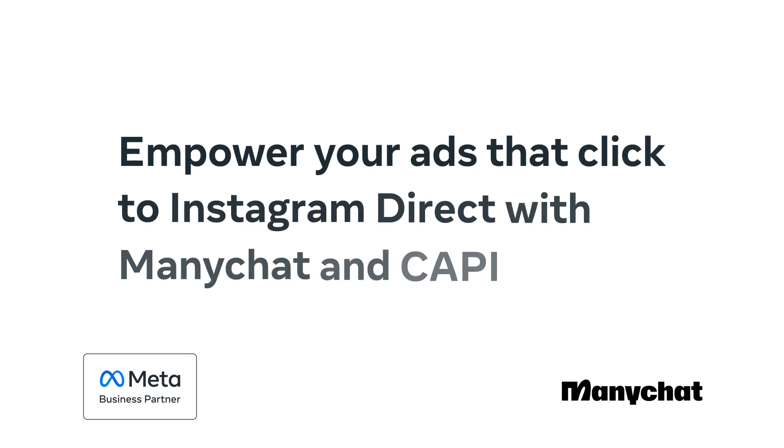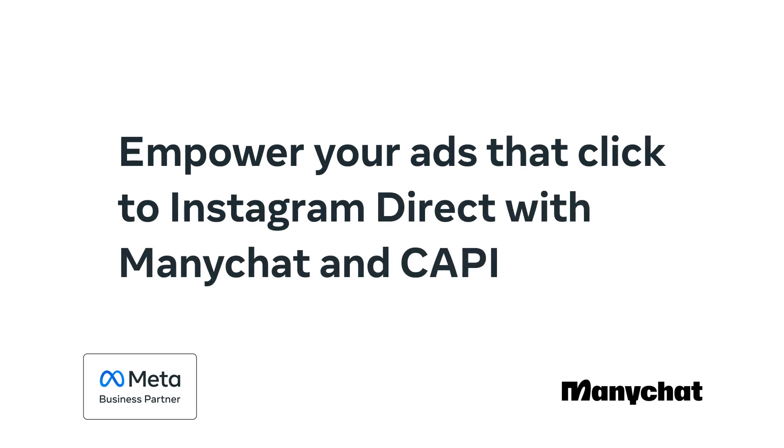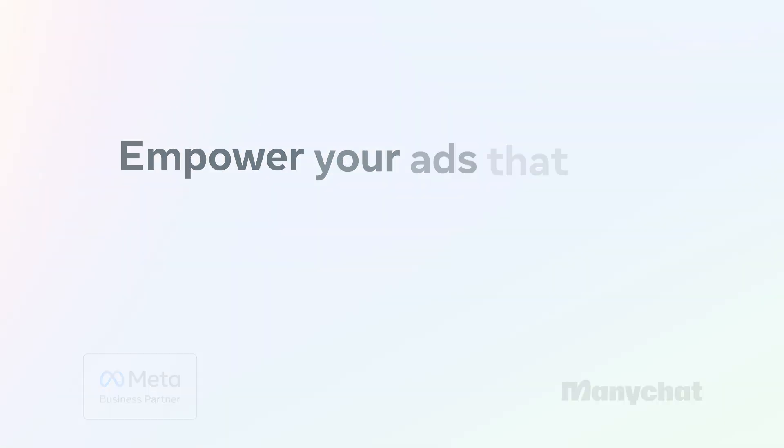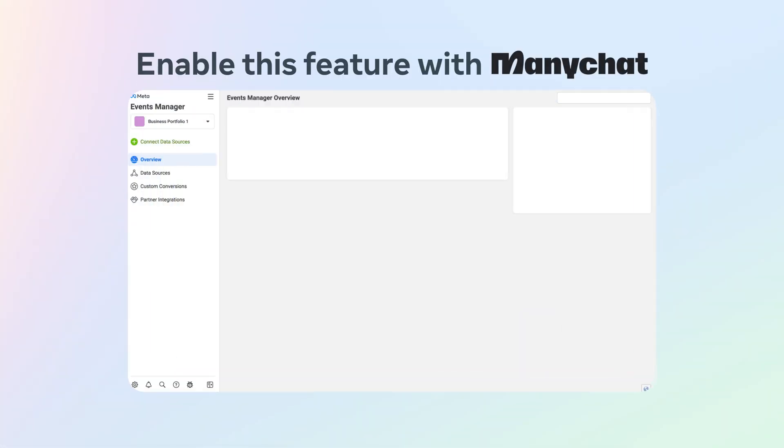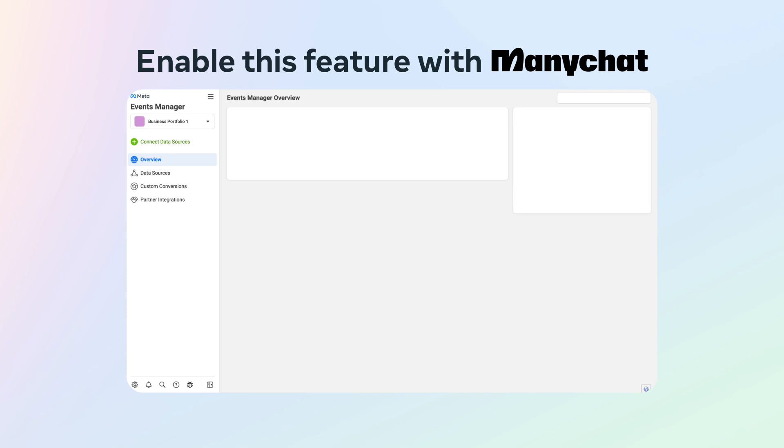Empower your ads that click to Instagram direct with ManyChat and Cappy. Enable this feature with ManyChat in a few simple steps.